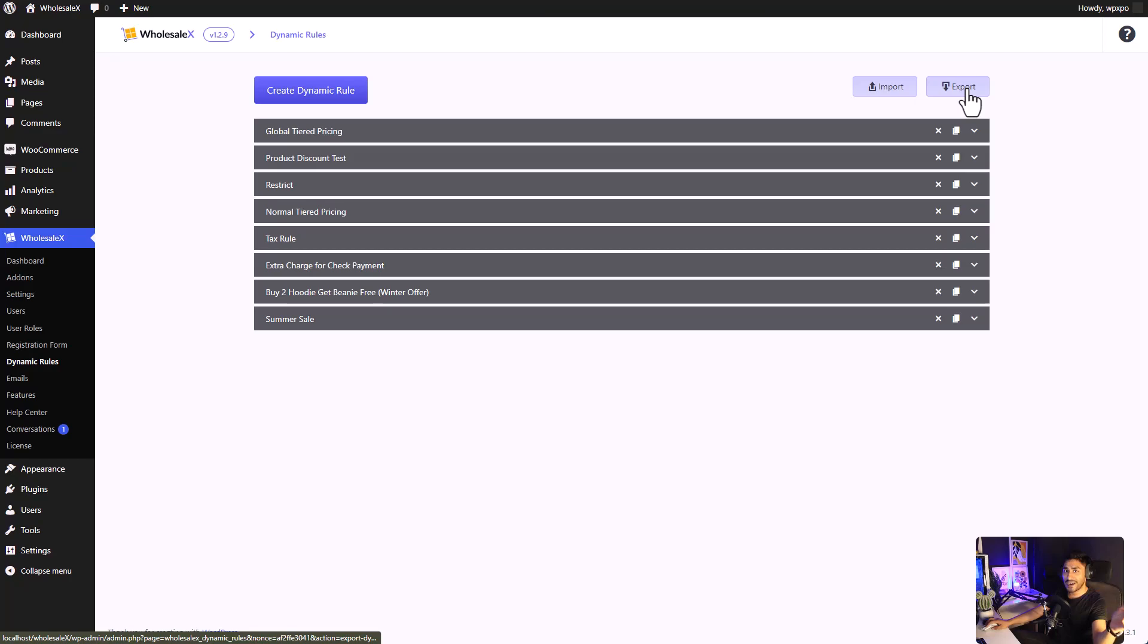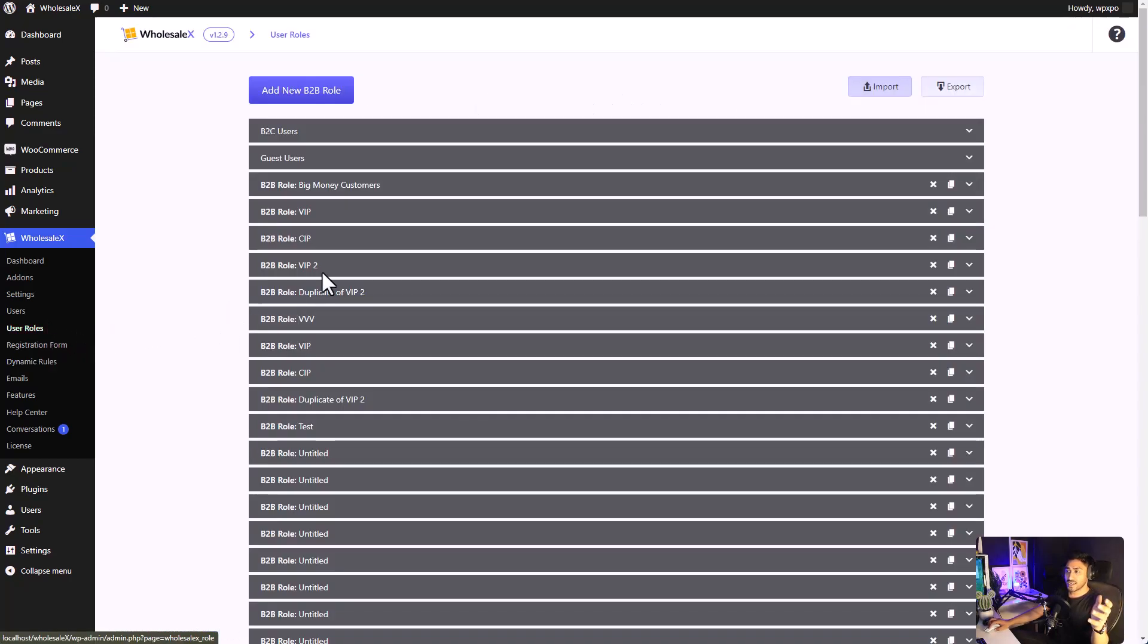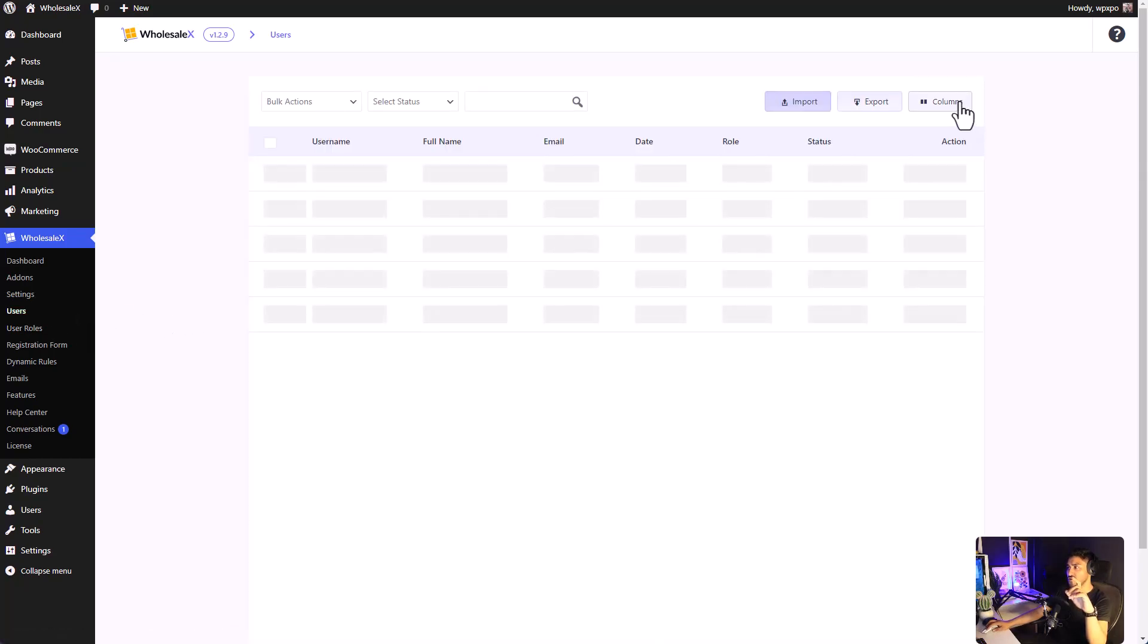You have a backup for your dynamic roles. Similarly, we can download our data from our user roles as well as a backup for your users.